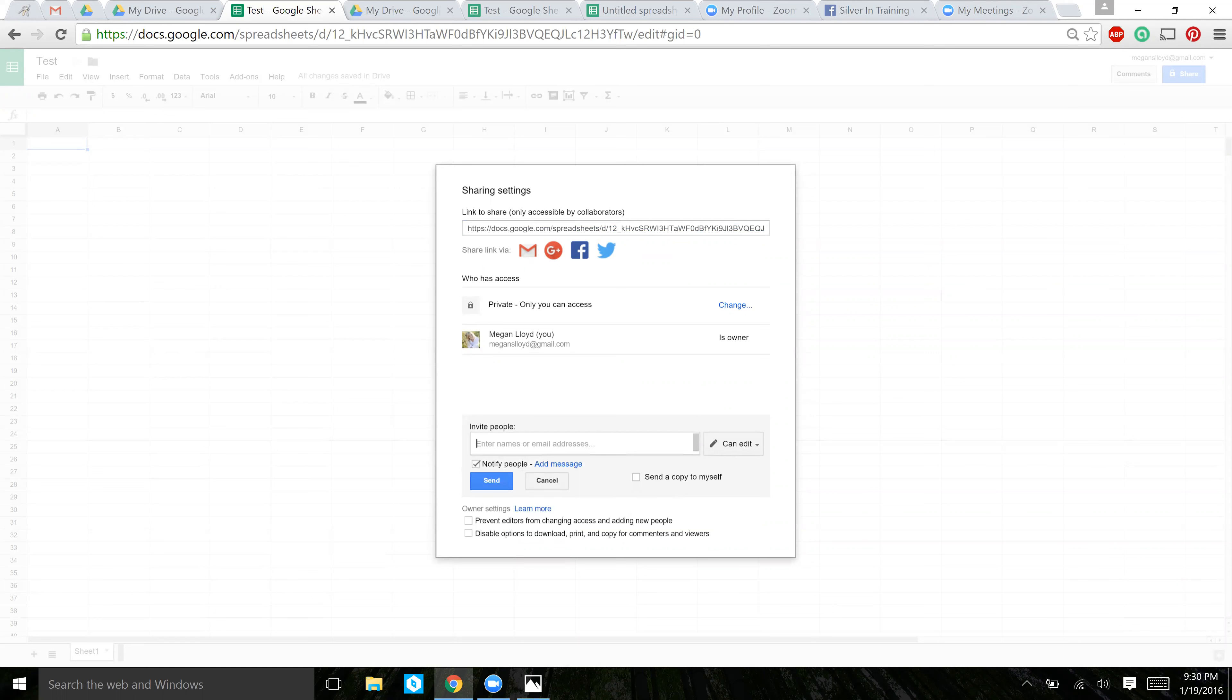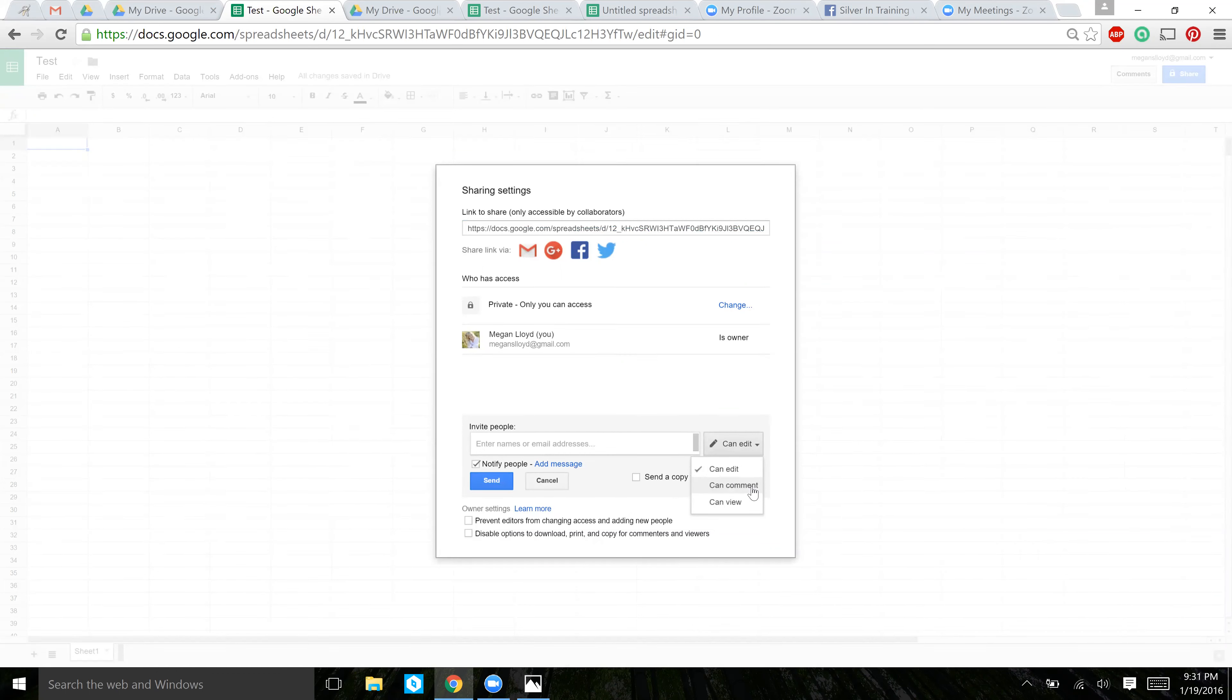You can also change the settings for each person on what they're allowed to do with your document. Currently, everybody is set to be able to edit this document. If you only want them to be able to view it, you can click here. The can comment portion is if you're trying to receive feedback on your document, and they can just comment and leave suggestions or comments on the document.